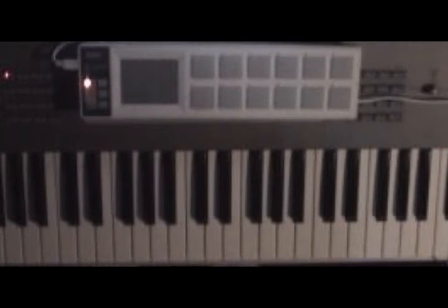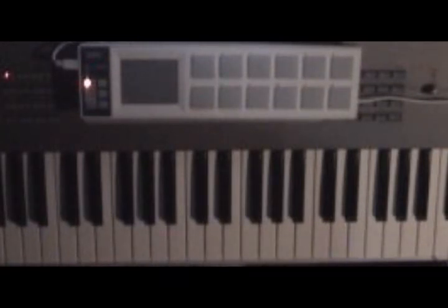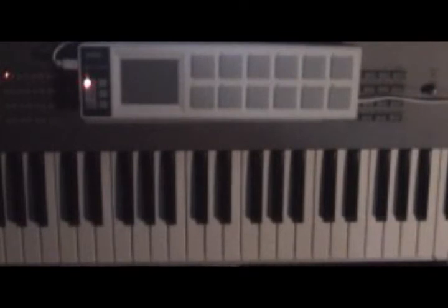First of all, for this setup you need both the Nano Pad and a second controller. You can use any controller you like. I'm using the Korg Z1 for this example, but any controller you can connect to the computer is fair game for this setup.